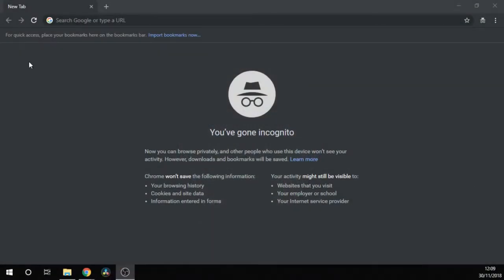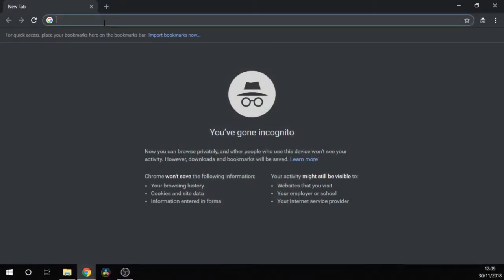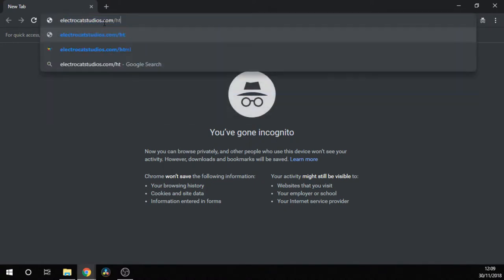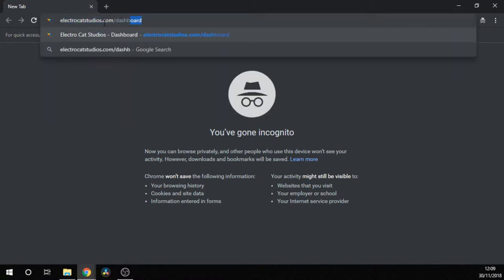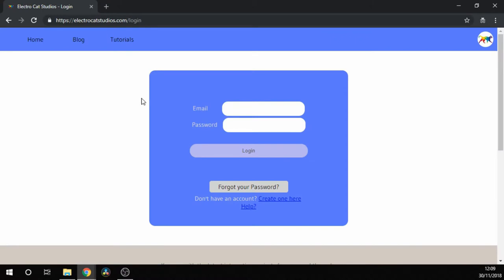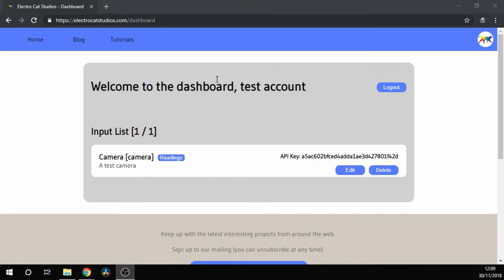The first thing you need to do is go to electrocatstudios.com/dashboard. From here, log into your account and you should be able to see the list of all of your devices, including the cameras that you've set up.